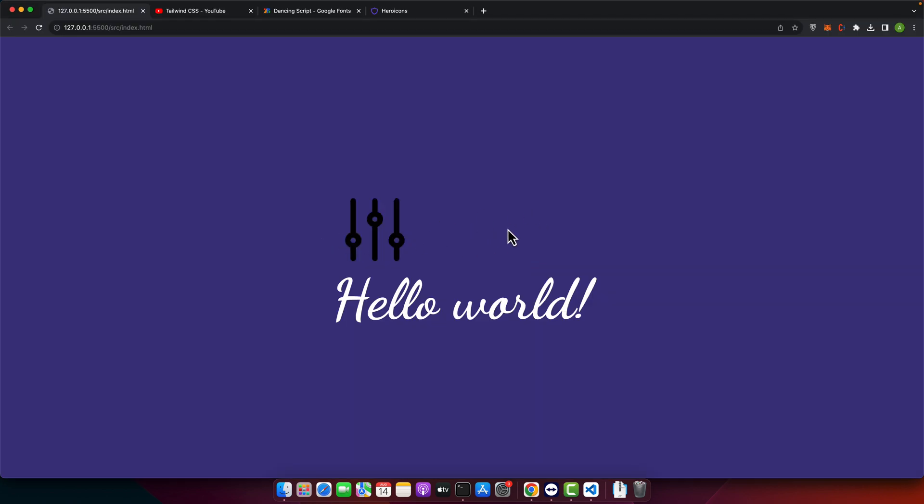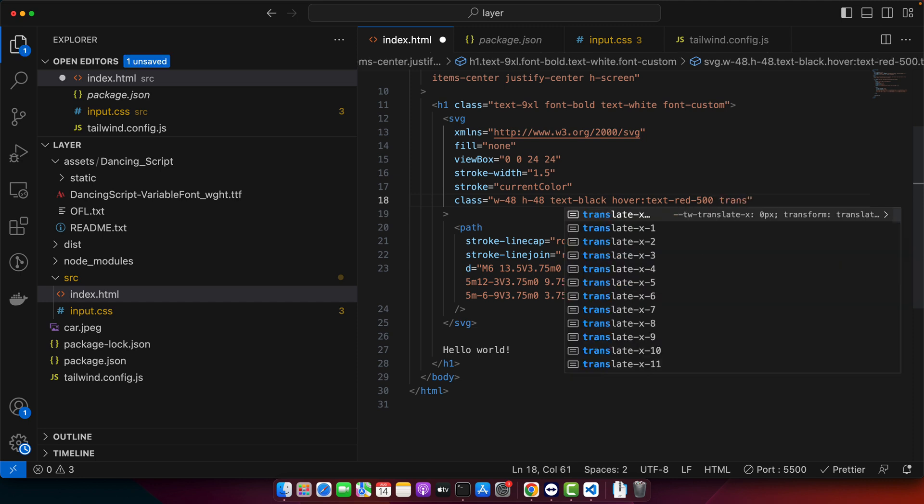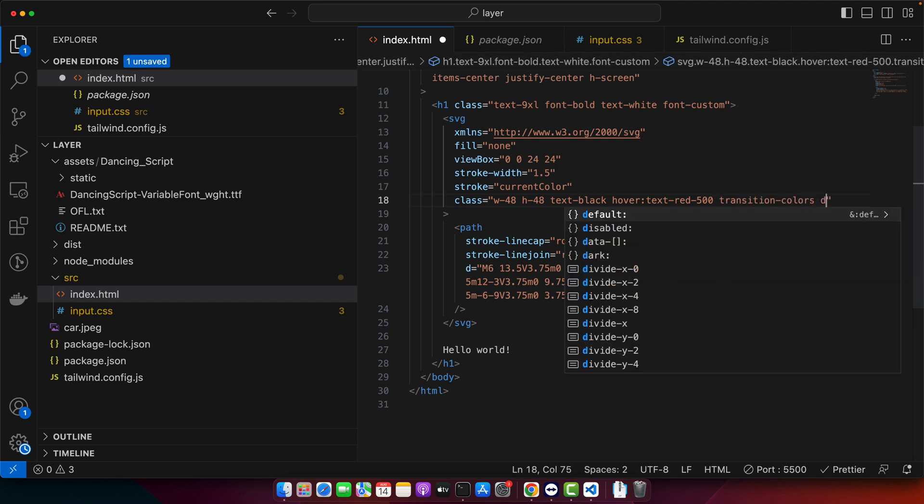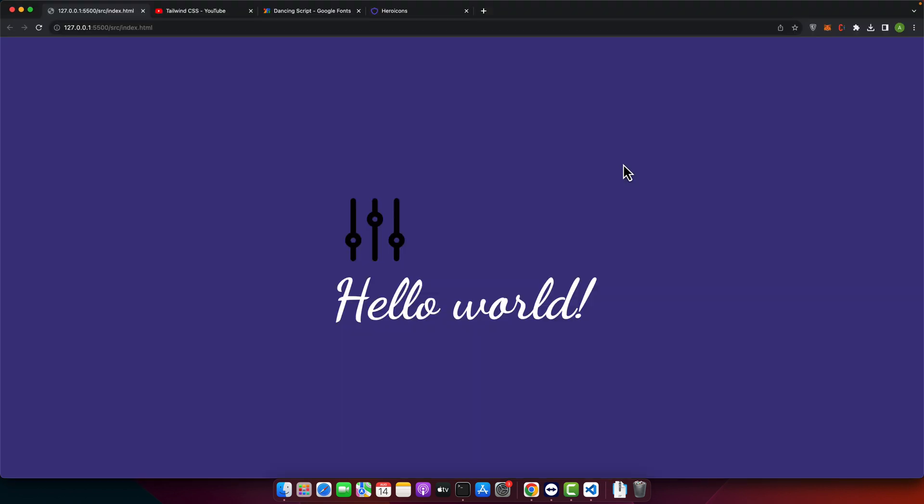We can also add some transition on the color by adding transition-colors duration-300, so it will change the color with a smooth effect. You can see that's it.